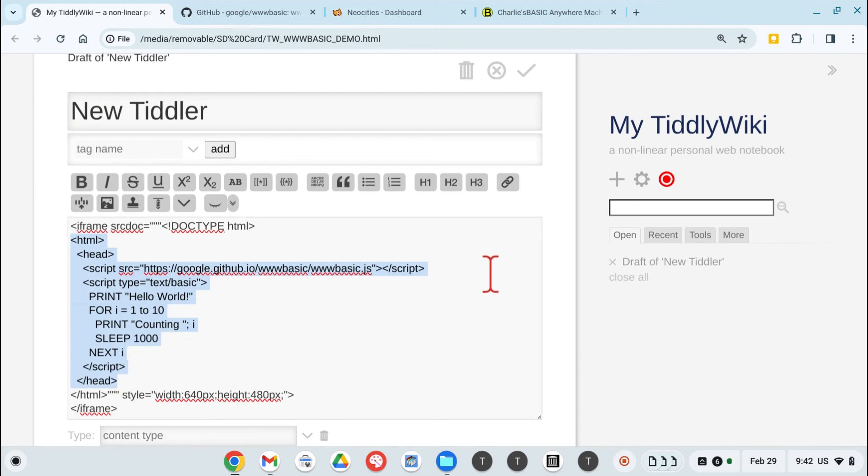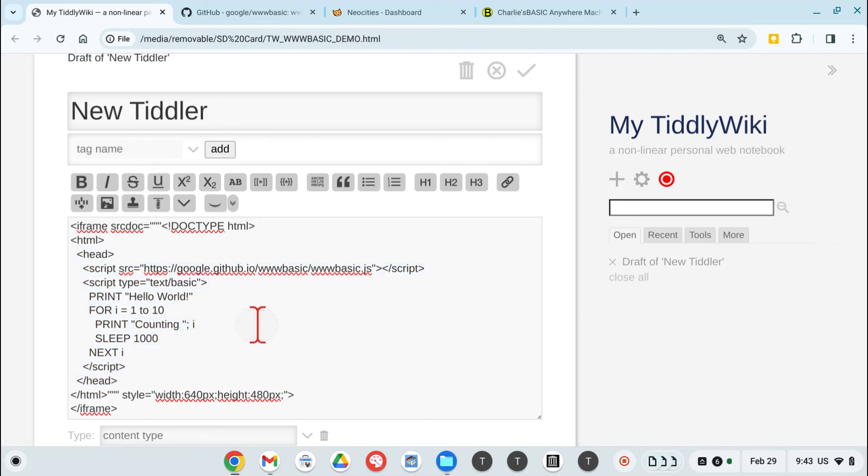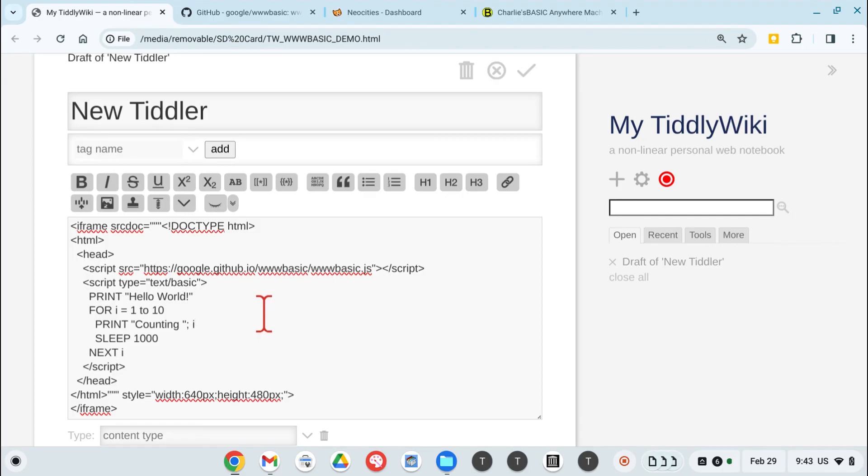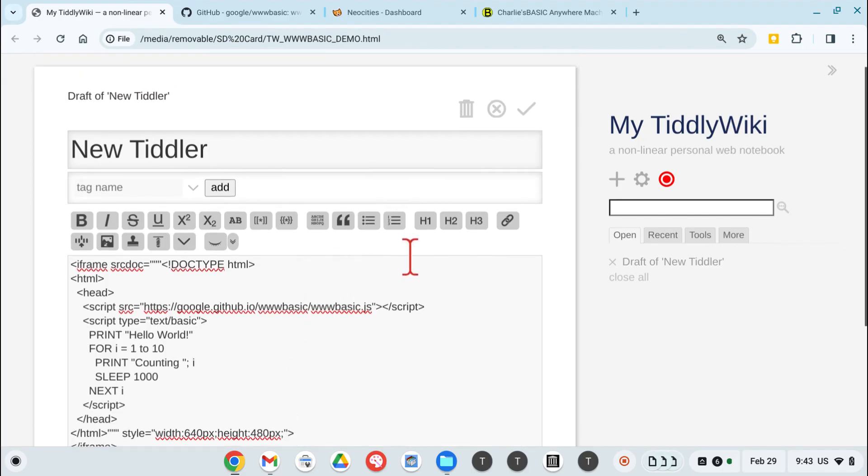I'm going to cut the video short right here, and in the next video, we'll show how to start componentizing this thing, so that we have small tiddlers that can be used to run any basic program, each basic program in its own tiddler, and take advantage of TiddlyWiki's ability to translate things for us. Anyway, next video in a little bit.